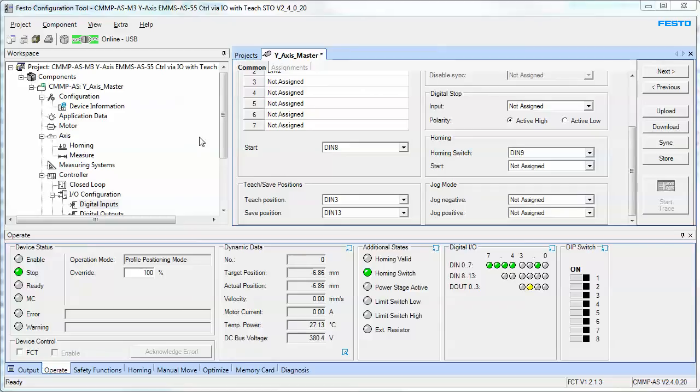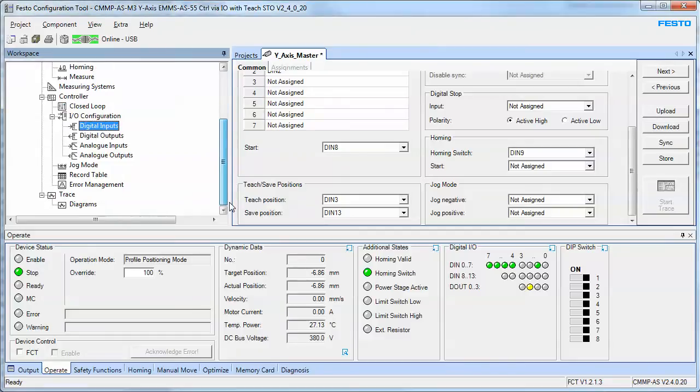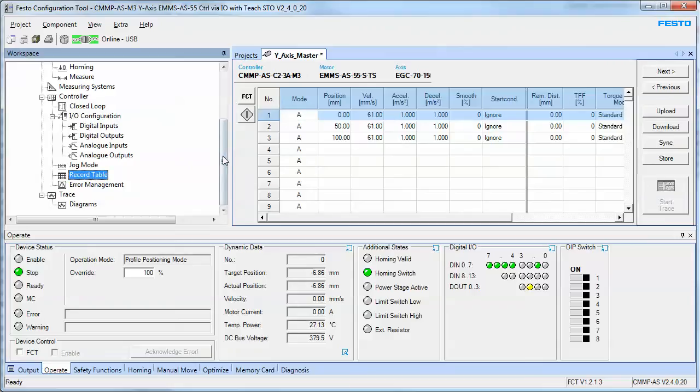Okay, today's exercise is to use the CMMP ASM3 controller from Festo to control records via I/O mode.